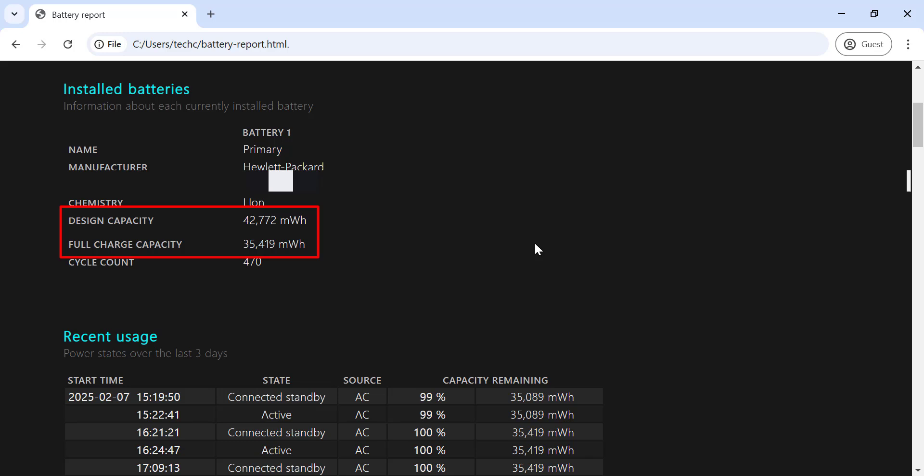Design capacity refers to the original capacity of your laptop's battery when it was brand new. This is the maximum amount of energy your battery was designed to hold. Full charge capacity, on the other hand, is the current maximum amount of energy your battery can hold.